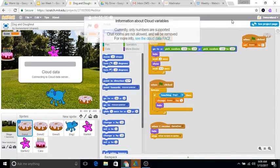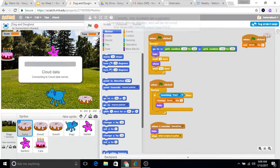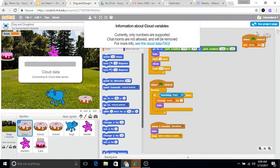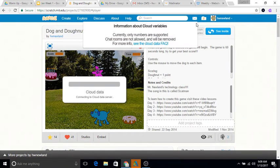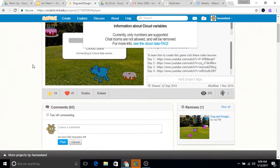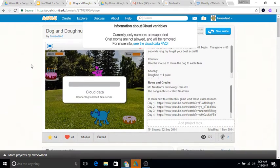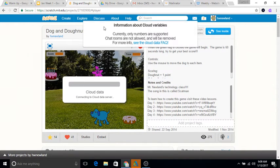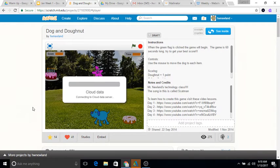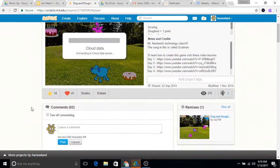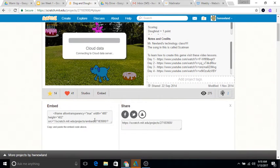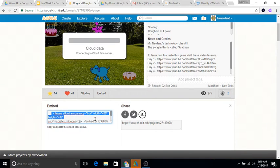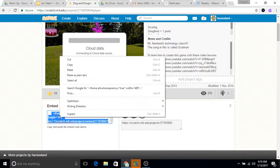Then you can make your project page. This is the project page: instructions, notes, blah blah blah. Go to Embed and I want you to copy this HTML code right here. So this is an iframe.